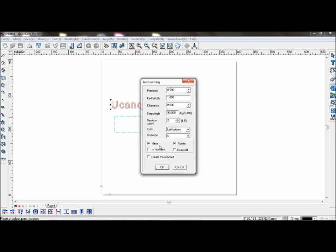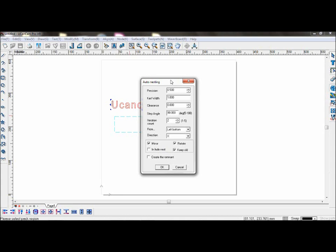Mirror will automatically mirror the object to save material. In-hole nesting will nest objects within any available space. Keep old will preserve the original object.